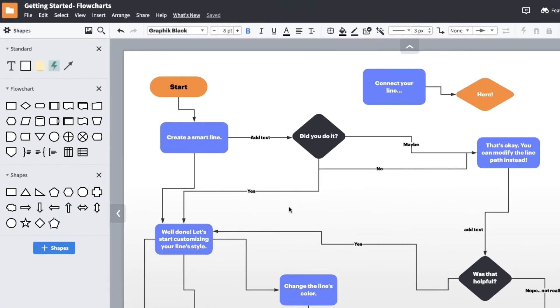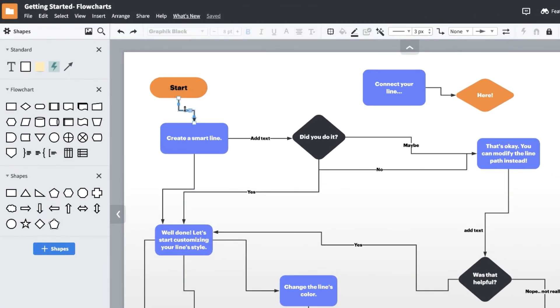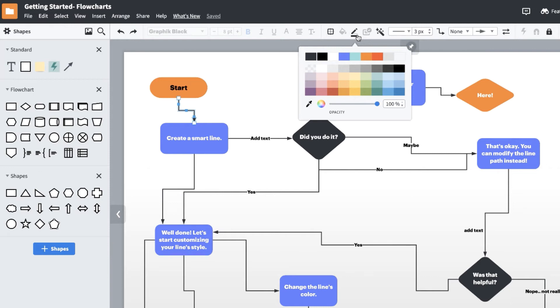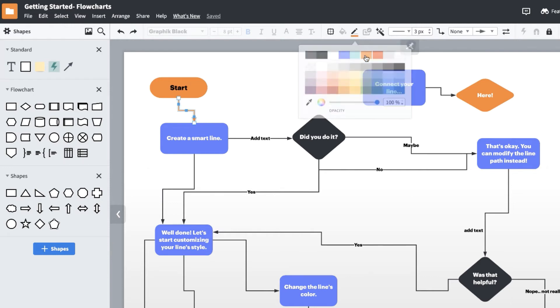First, select the line you'd like to change, then use the line color box in the properties bar to either select a preset color or use the eyedropper tool or hex code to customize the color of your line.